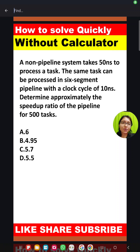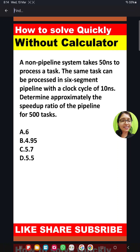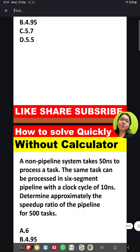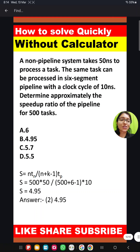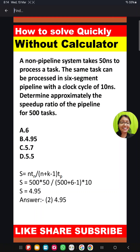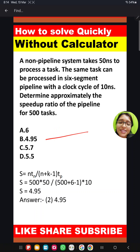They are not providing a calculator, but still they are asking this type of question. Even after knowing the formula and the concept, you are getting puzzled in the exam hall about how to get the answer. That's why I'm telling you the easy trick.